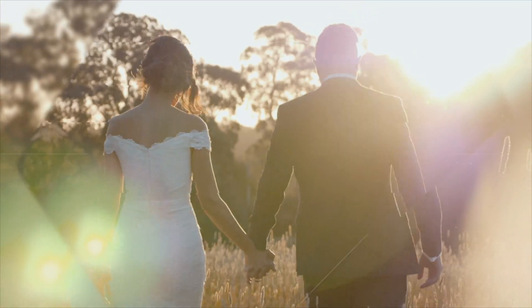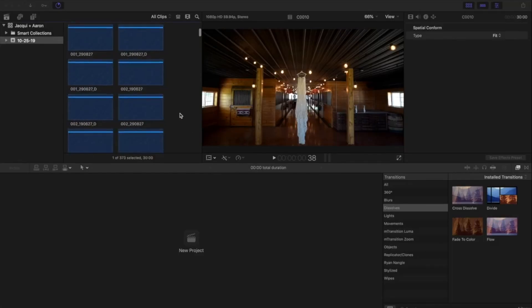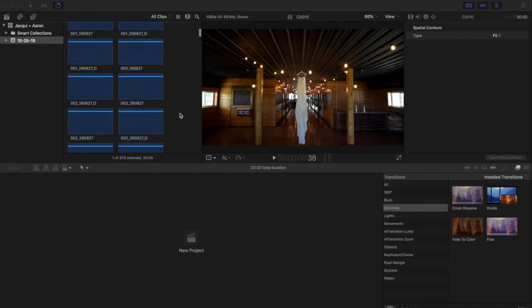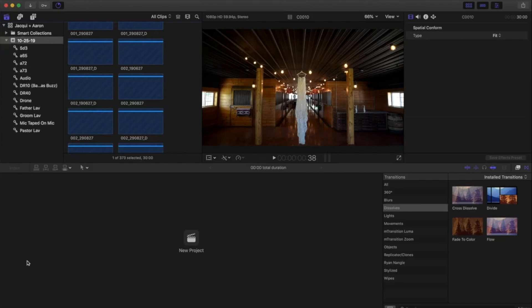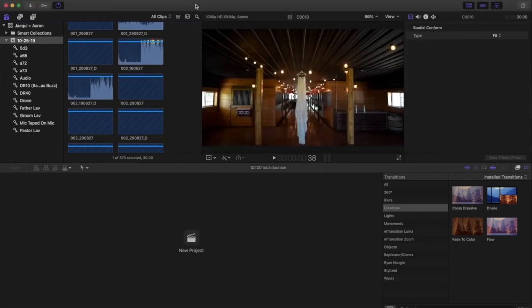Alright, so here we are in our editor going over how to edit a ceremony quickly. Now I have all my footage and audio imported here into my project already. When I import, I import based off of how I sort in my finder on my hard drive, and I do that with folders. So I grabbed all these folders right here, and that's what I imported.